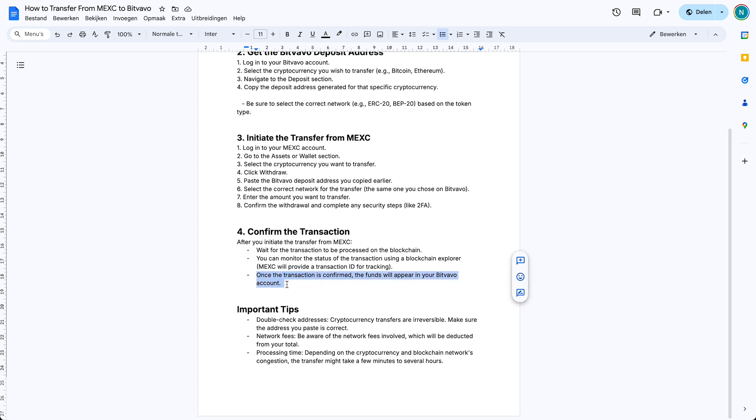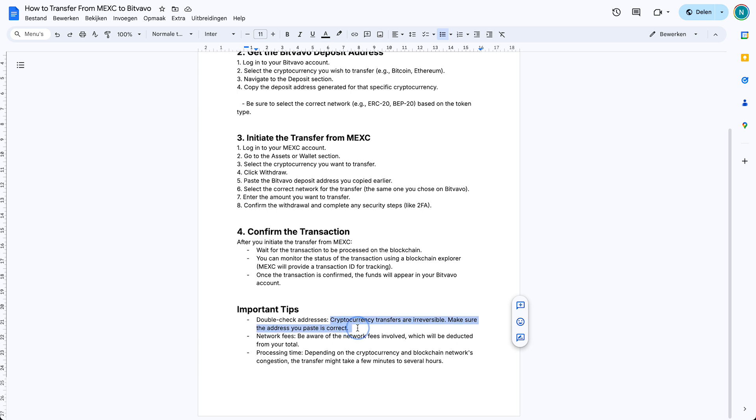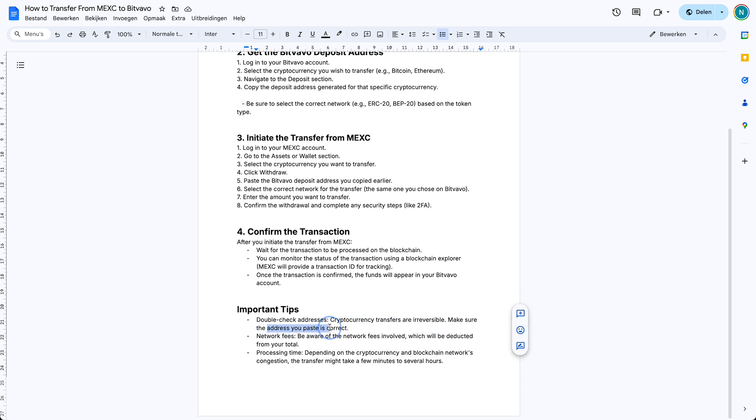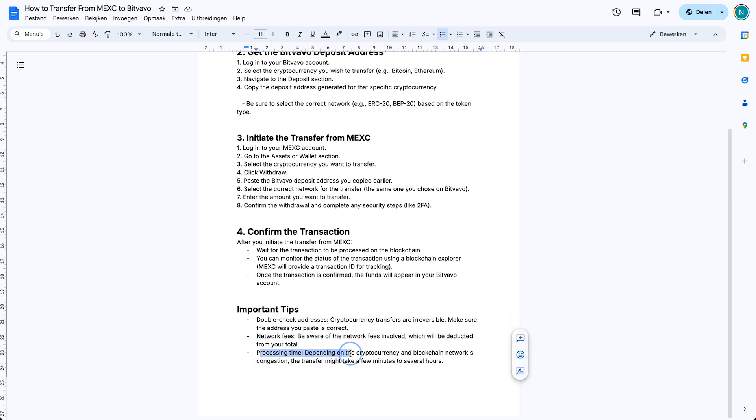Once the transaction is confirmed, the funds will appear in your Bitvavo account. Very important tips: double check the address. Make sure every letter is the same. If one letter is different, one digit is different, it will not come to you. That's very important. Cryptocurrency transfers are irreversible, so make sure the address you paste is correct as well as the network. Network fees: be aware of the network fees involved which will be deducted from your total. Processing time: depending on the cryptocurrency and blockchain network's congestion, transfers might take a few minutes to several hours. What I do recommend is to send just a small amount.